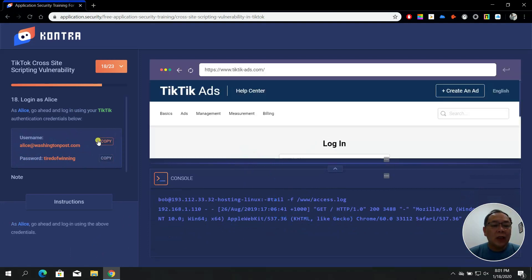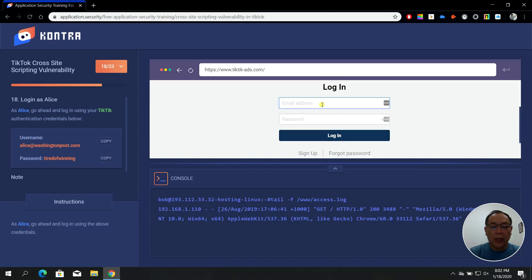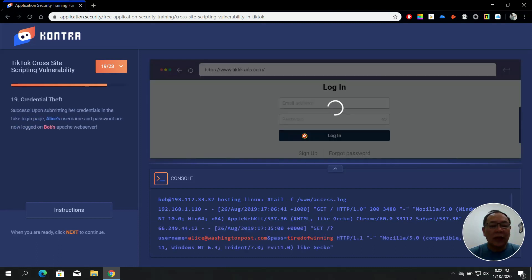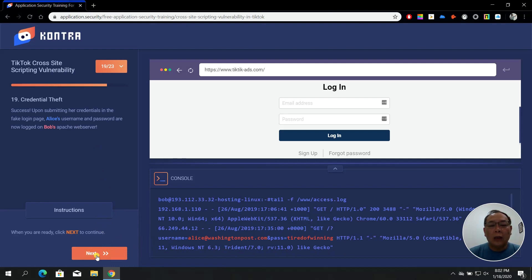In the login step, enter 'alice' as the email and Alice's password. We are trying to log on as Alice using TikTik authentication credentials — click Login. In step 19 — Credential Theft — once we've successfully submitted the email address and password, click Next to see what happened. This allows Alice to successfully log on to the pre-configured Apache web server set up by Bob.